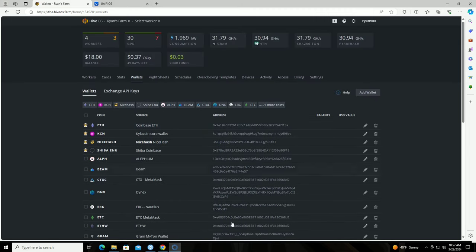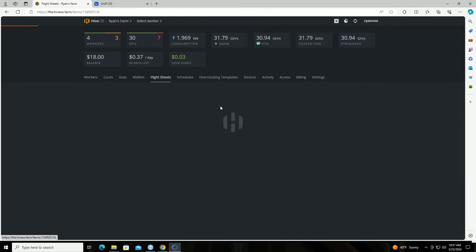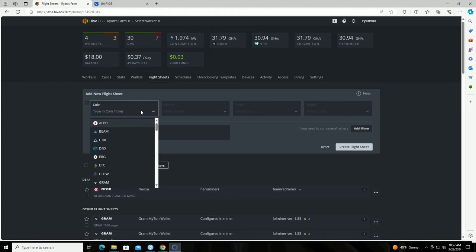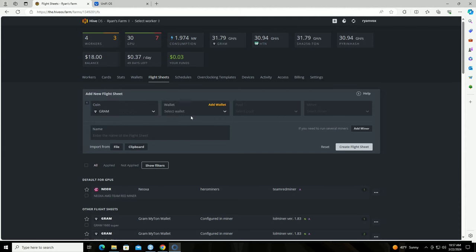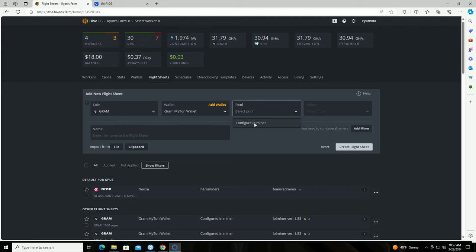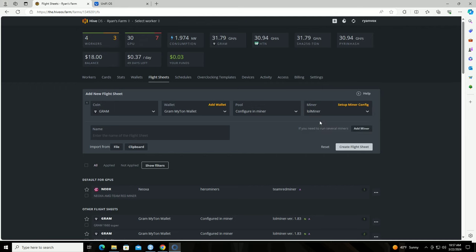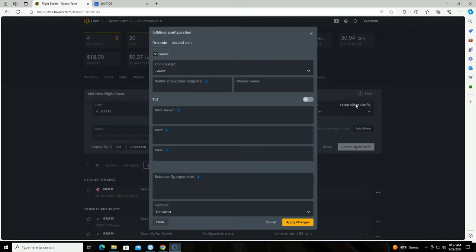Okay, so the next thing we're going to do is create a flight sheet. So we're going to select Gram again, the wallet that we just created, a pool we are going to configure that in the miner, and the miner we are going to select LOL Miner. Then we click setup miner config.